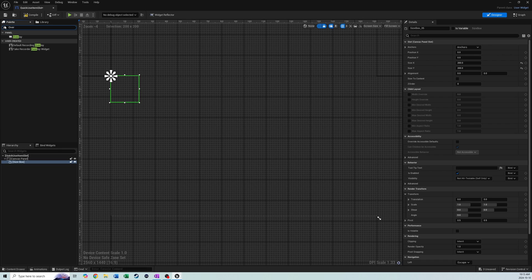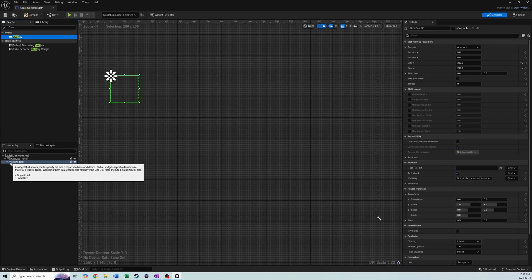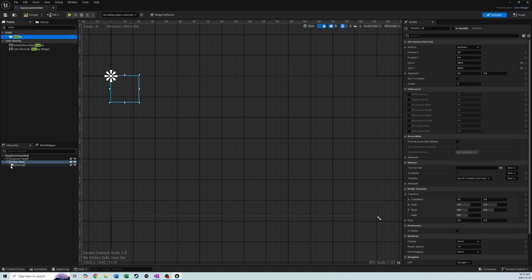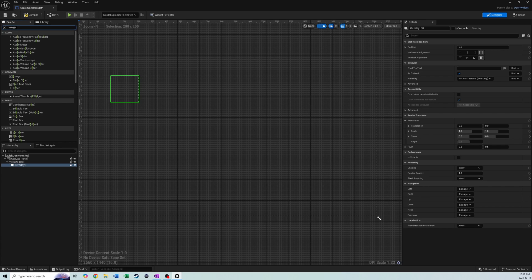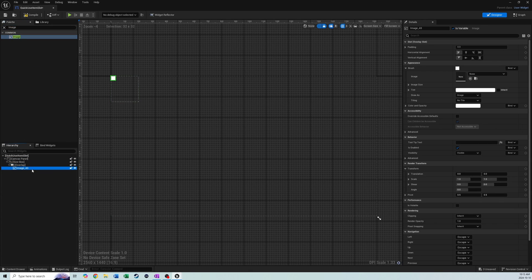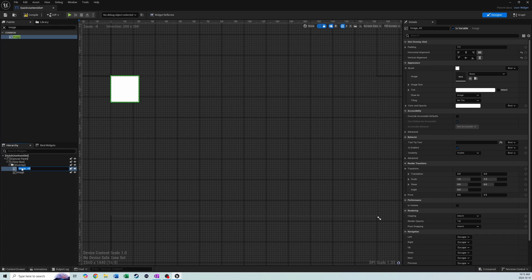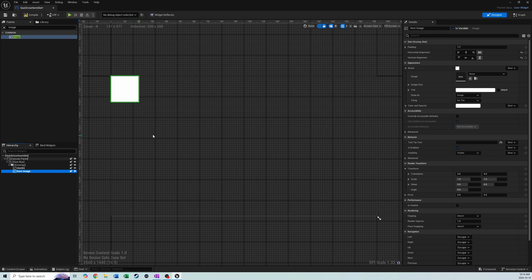We want the Size Box to be 200 by 200. Next we'll add an Overlay — the reason we're doing that is we can put multiple things on top of each other. The Size Box can only have one child, but the Overlay will allow us to have multiple children and place items on top of each other. We'll add an Image inside the overlay, set it to fill horizontally and vertically, then duplicate it. We'll call the first one slot_bg and the second one item_image.